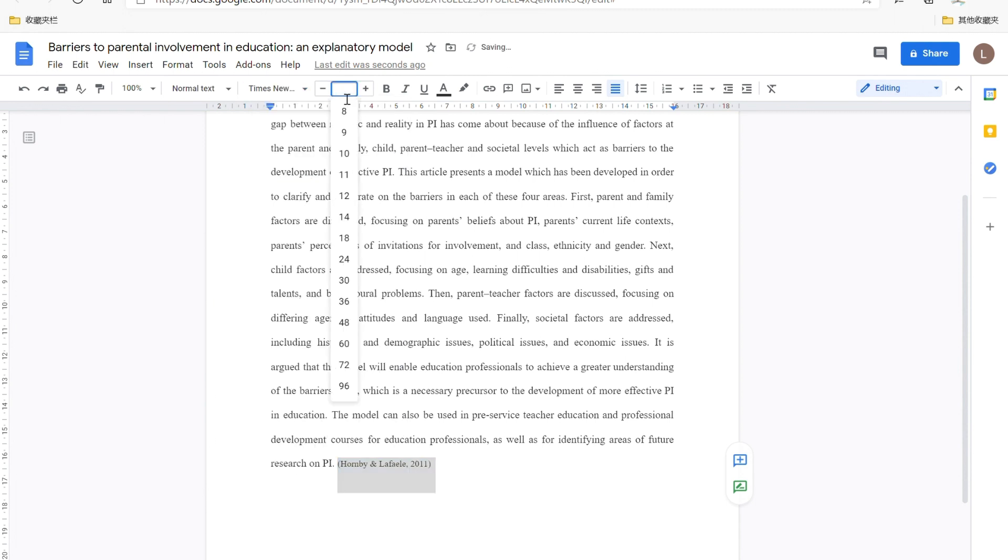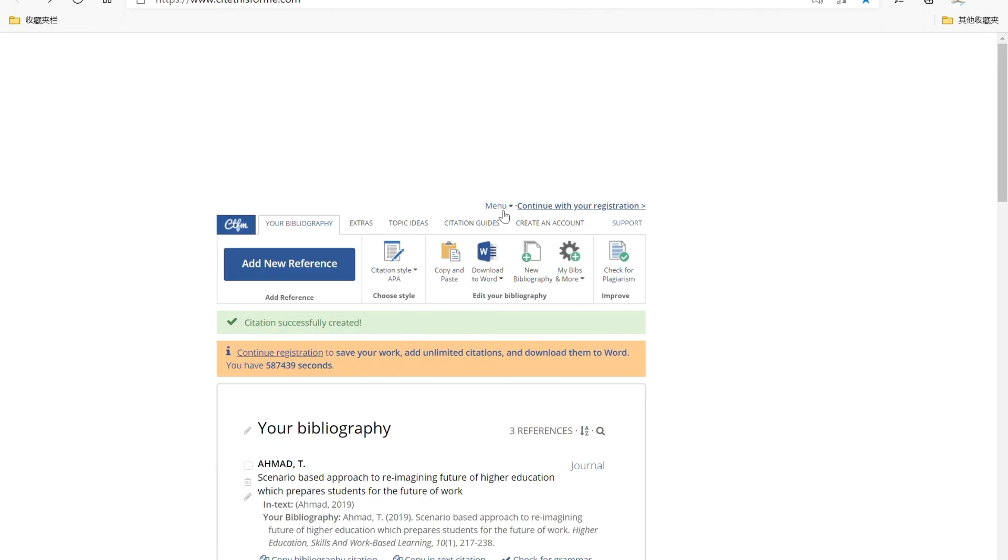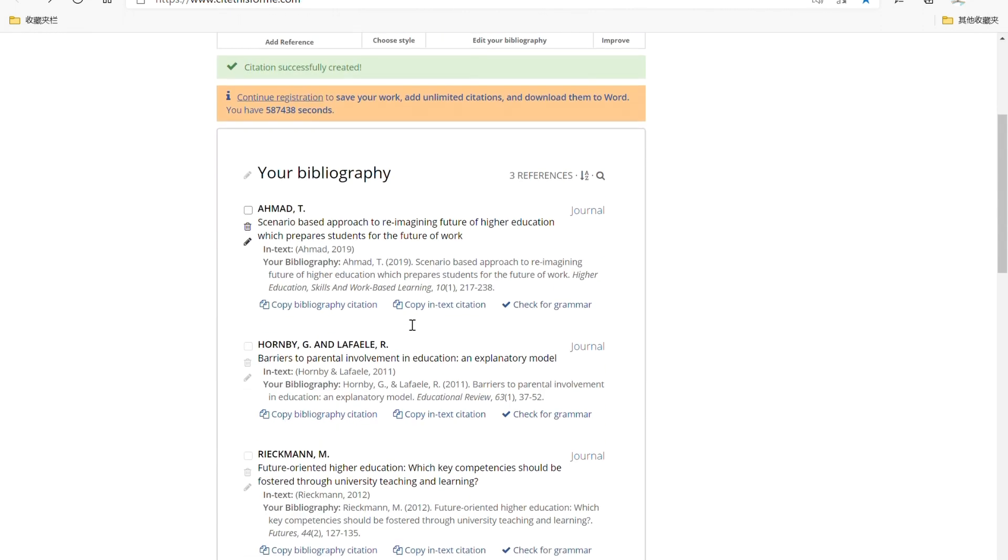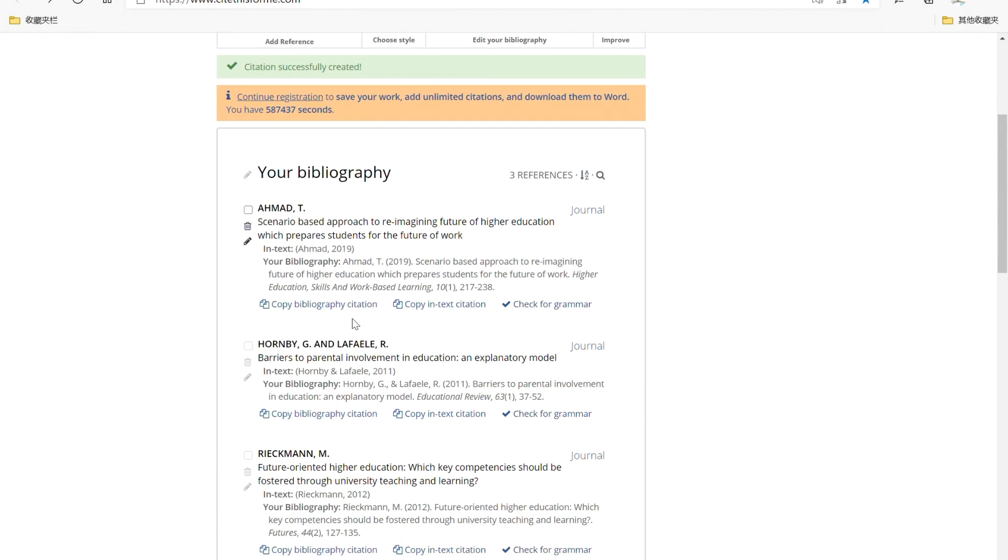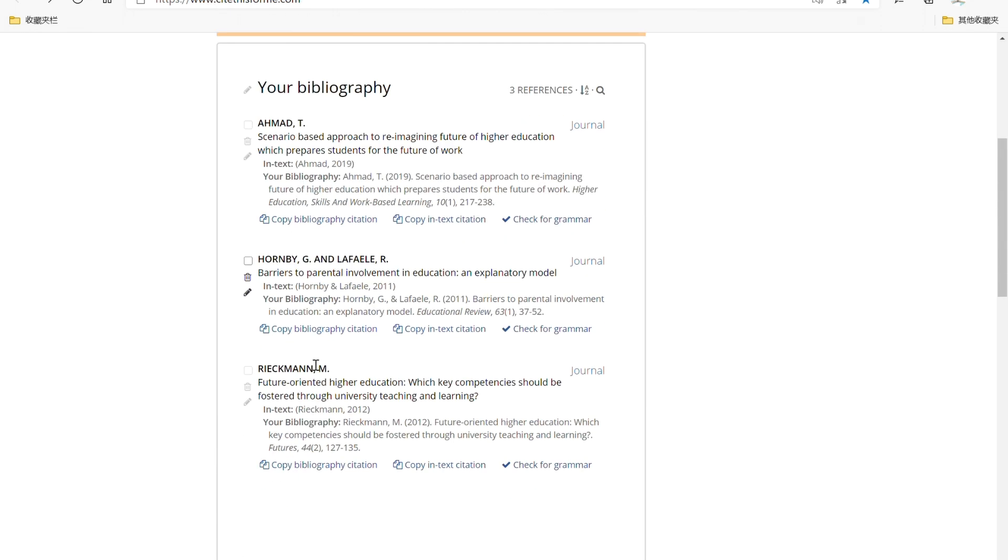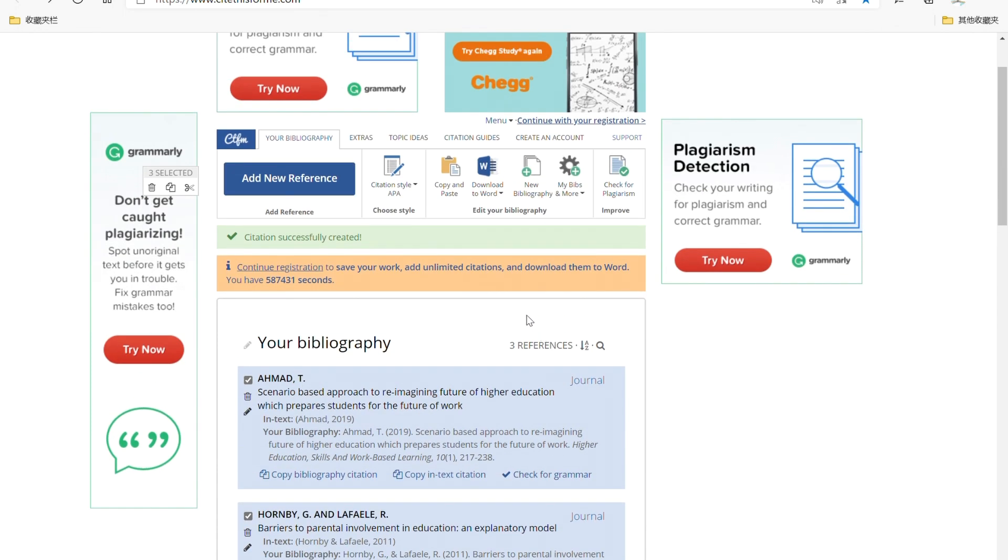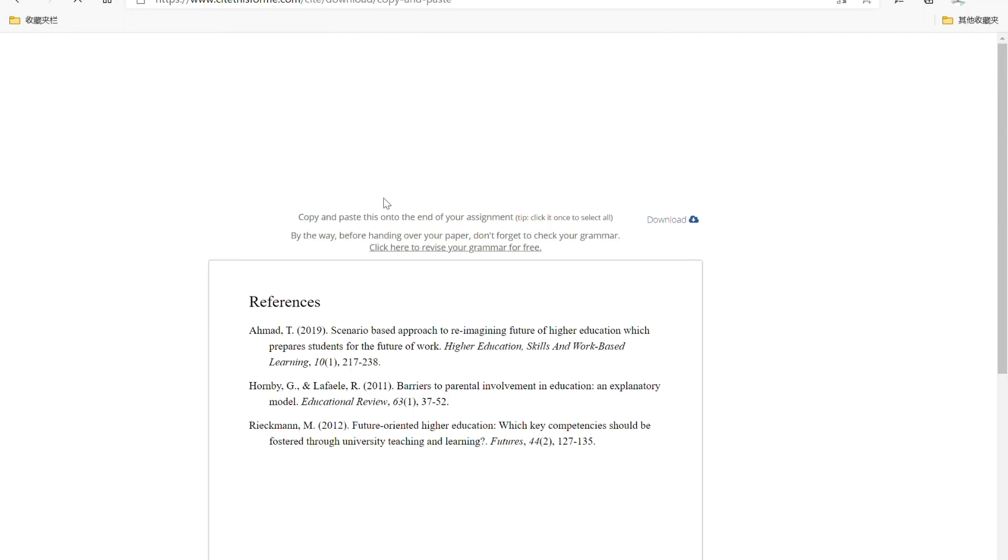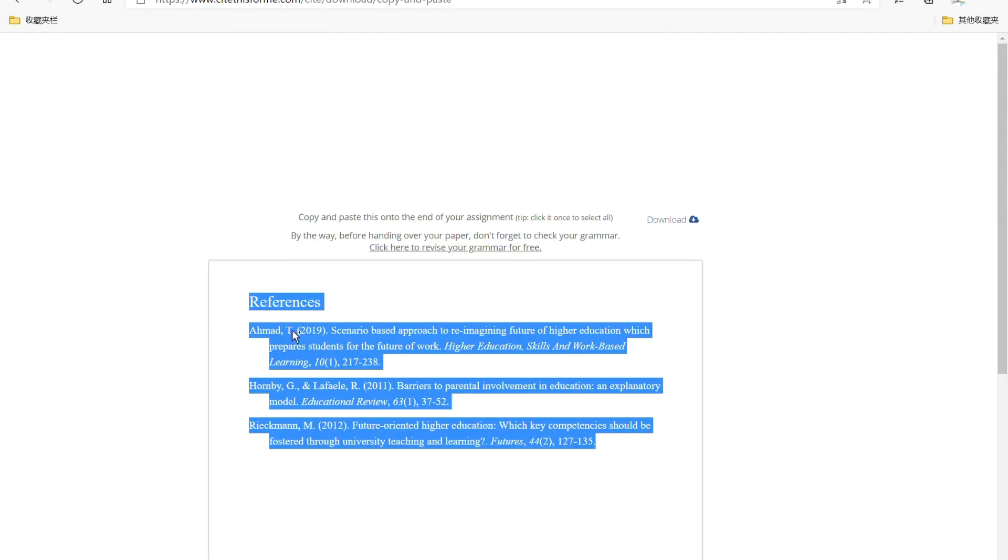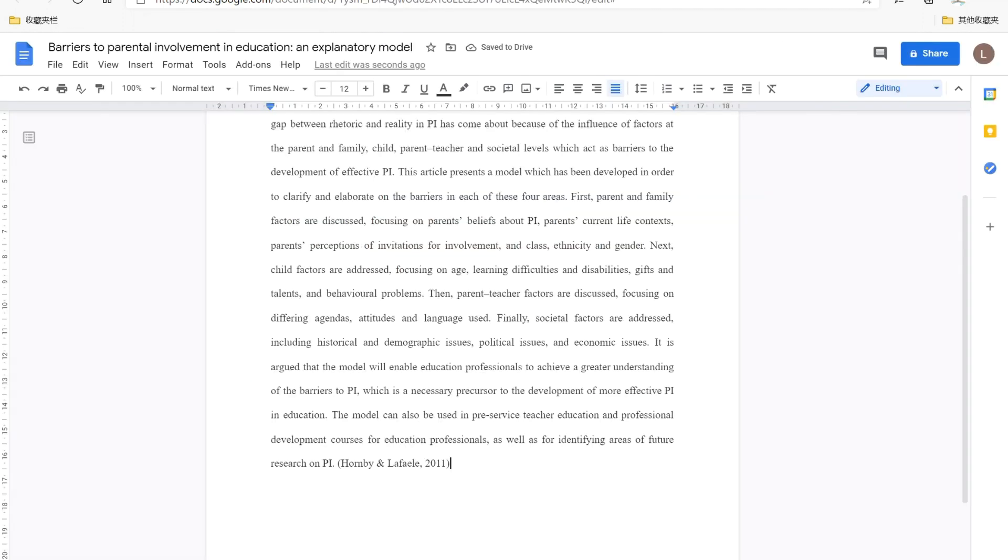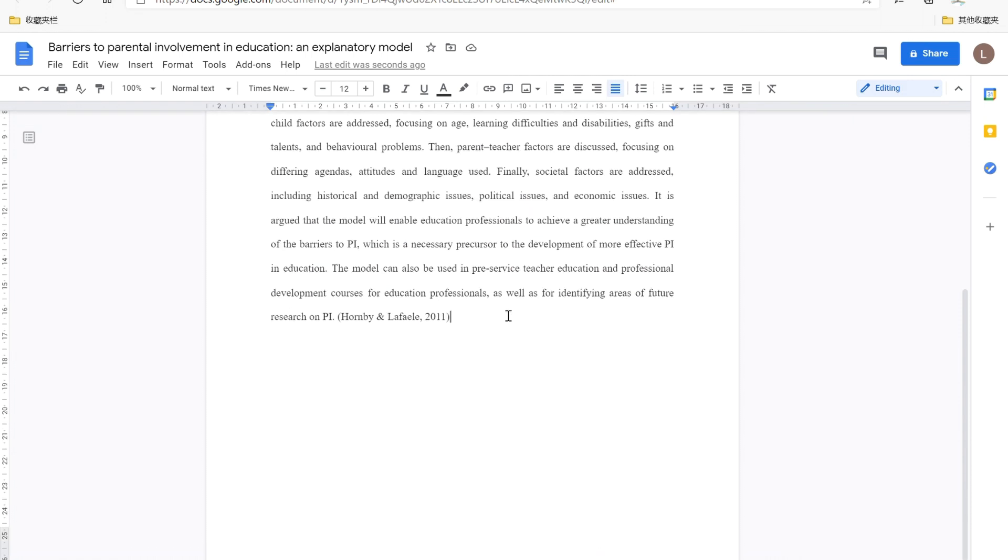If you want to copy all the bibliography citations at a time, you can select all you need and scroll up to choose copy and paste. And then you just need to copy that and paste. Okay.